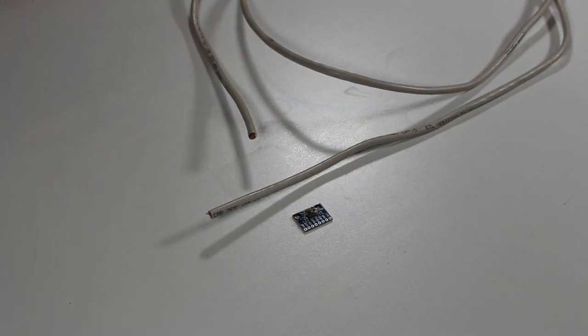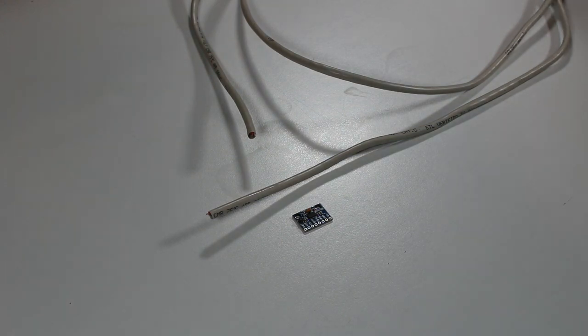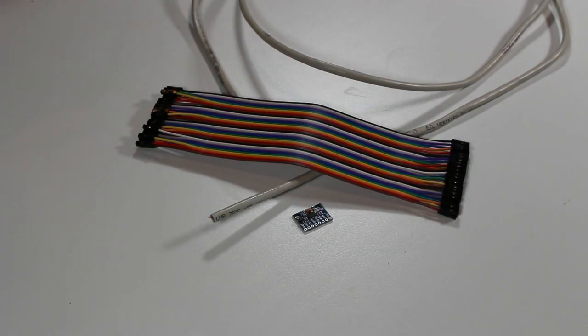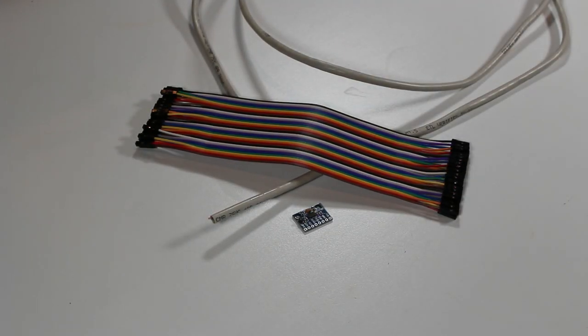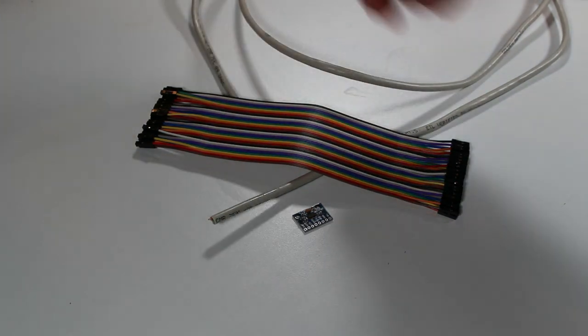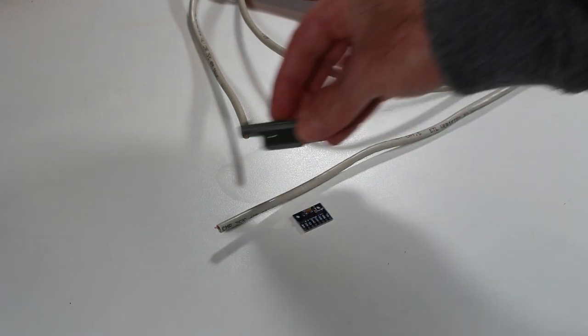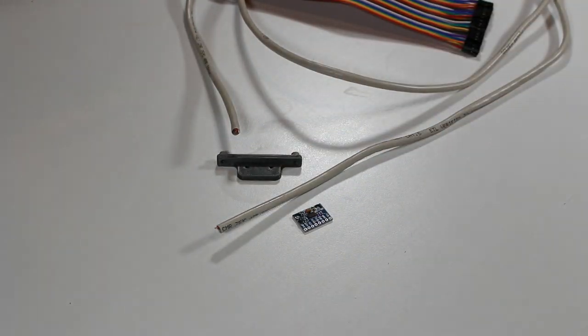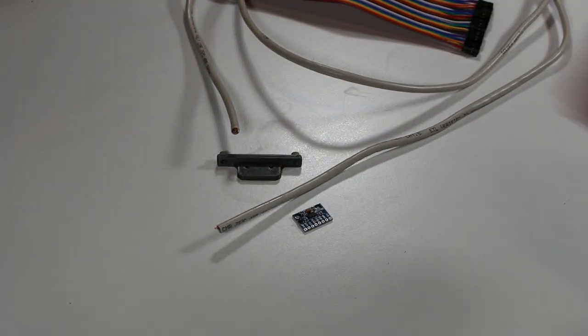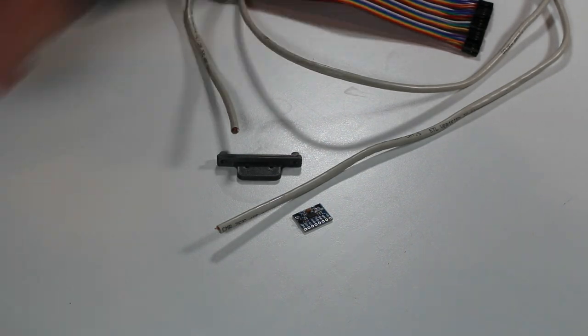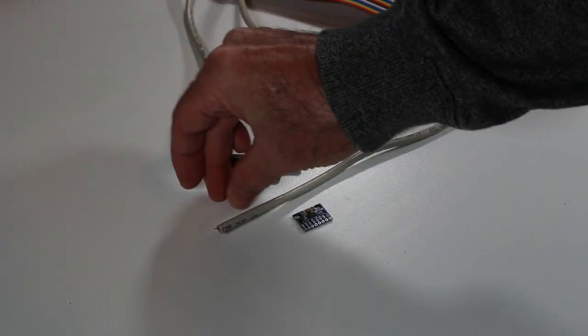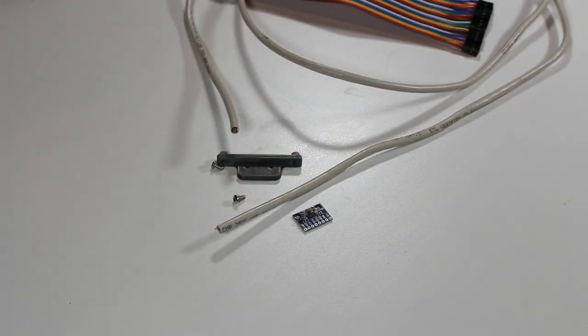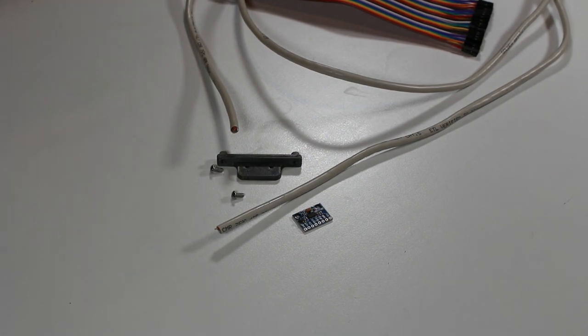You'll also need to crimp on some dupont connectors. I didn't have any bare connectors sitting around but I did have this ribbon cable which has them pre-attached so I'm going to use it. You'll also need to 3D print this mount so you can mount this to your print head. It'll depend on which print head you're using and you'll need in this case some M3 screws to connect it to the print head.